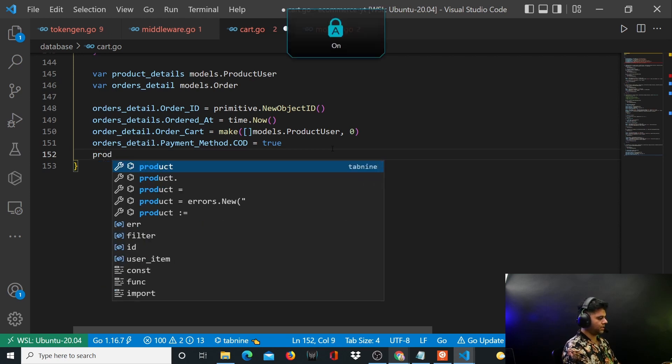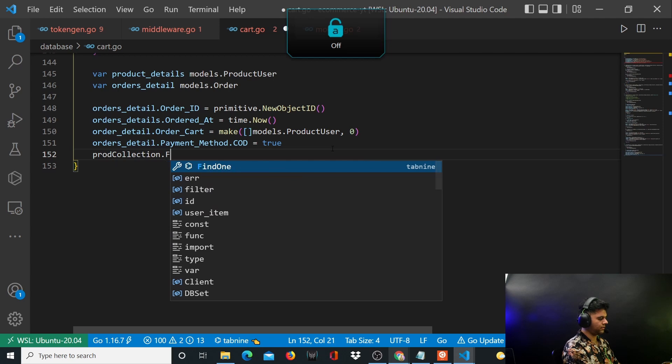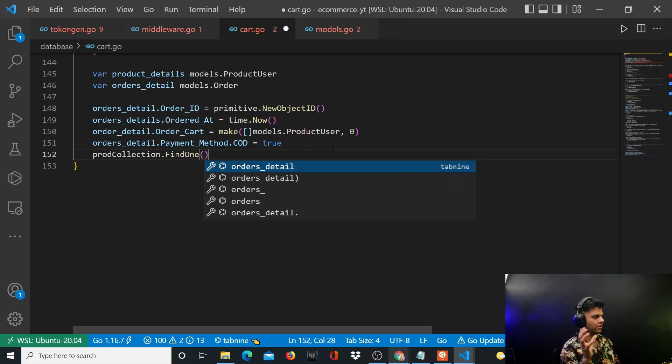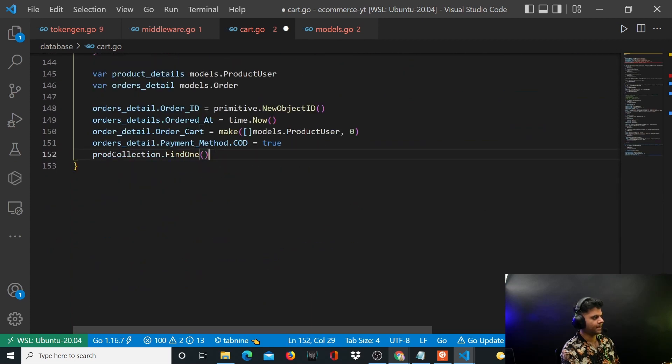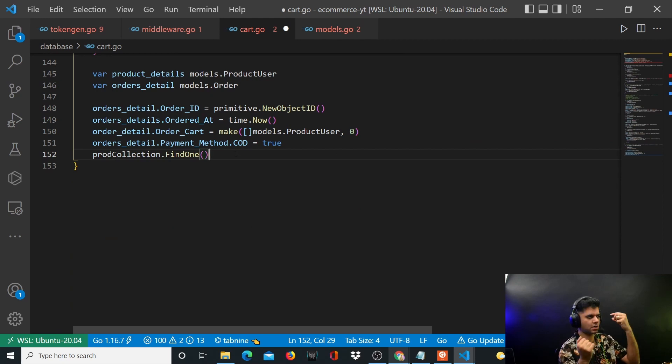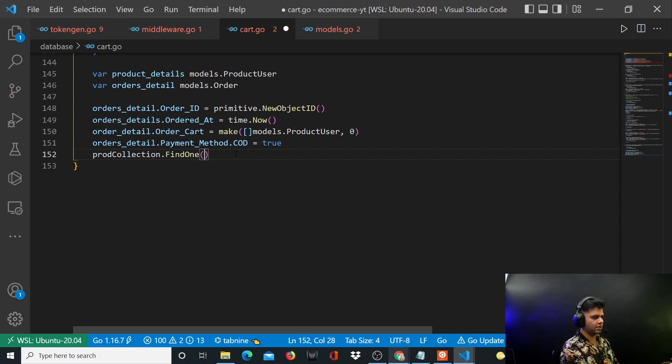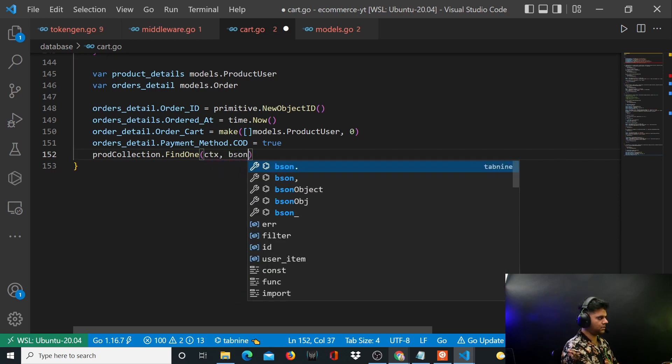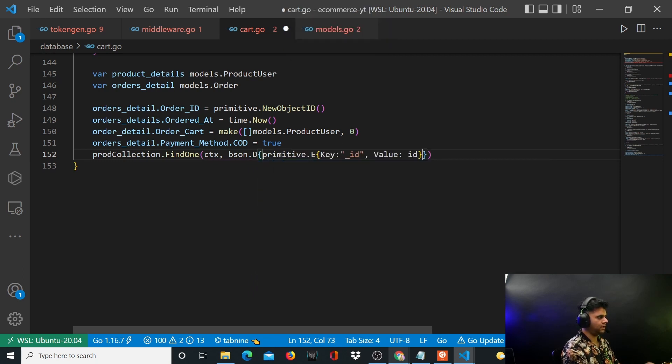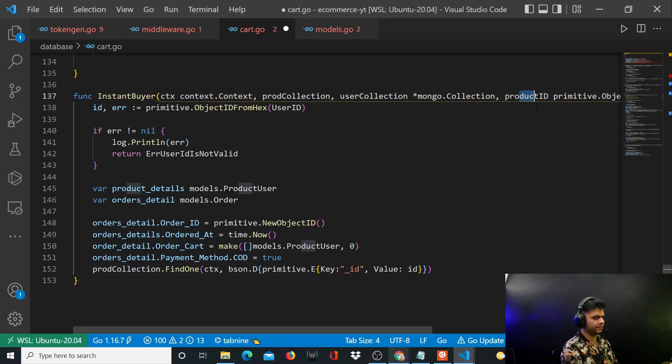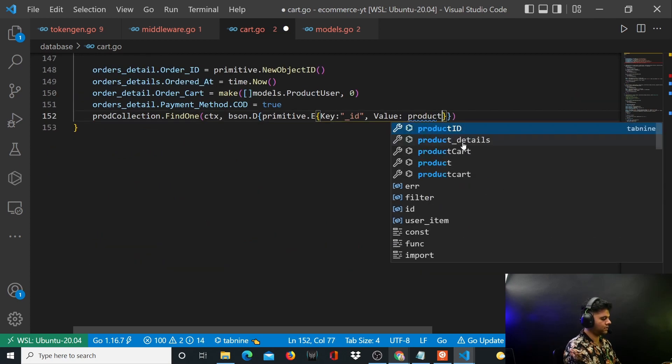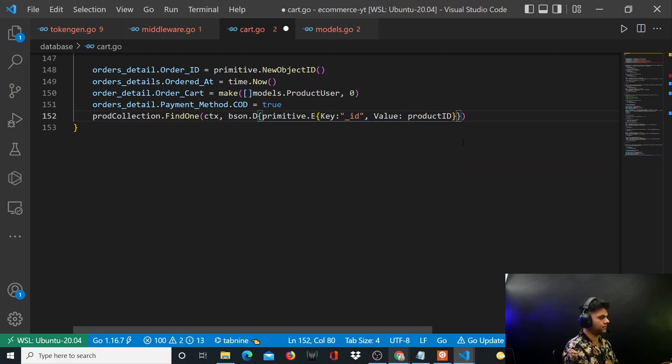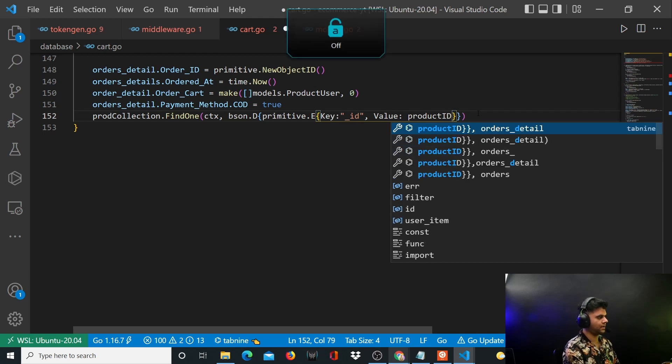So you'll say productCollection.findOne. What we want to do now is we're getting this product ID in this function as an argument. We want to take that product ID and find the data for that product from our database. The product that the user wants to buy already exists in our database, so we have the ID, now we want to find the complete data of that product. So we'll say ctx, bson.D, bson.E. The key is going to be _id but the value is actually going to be productID.